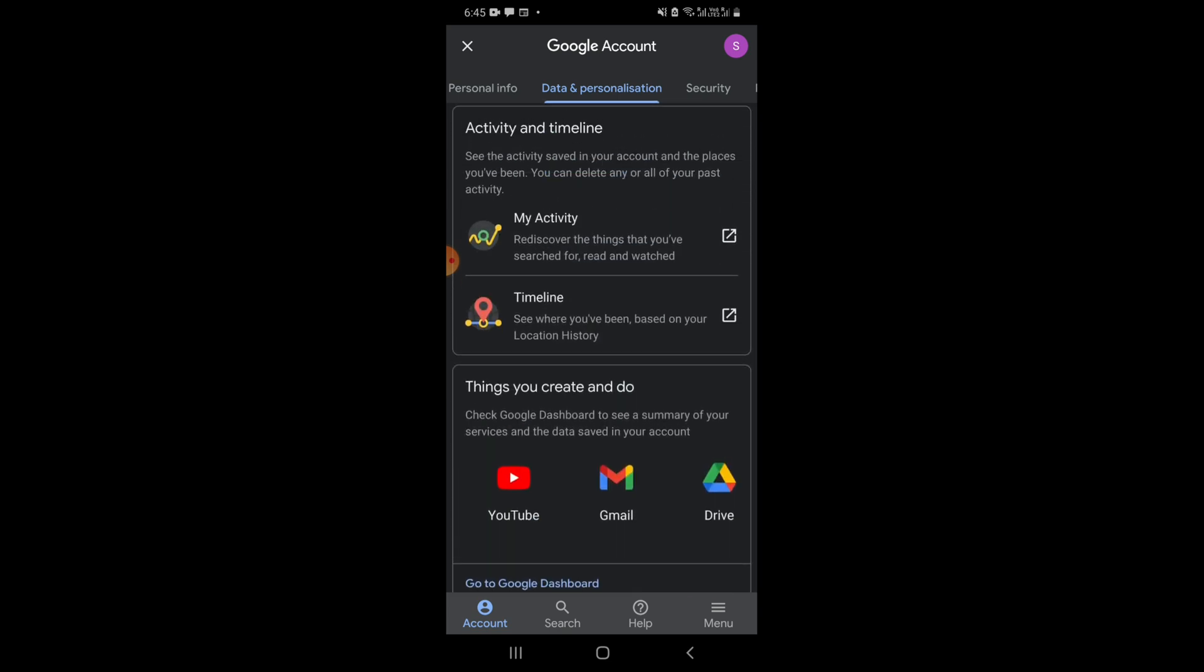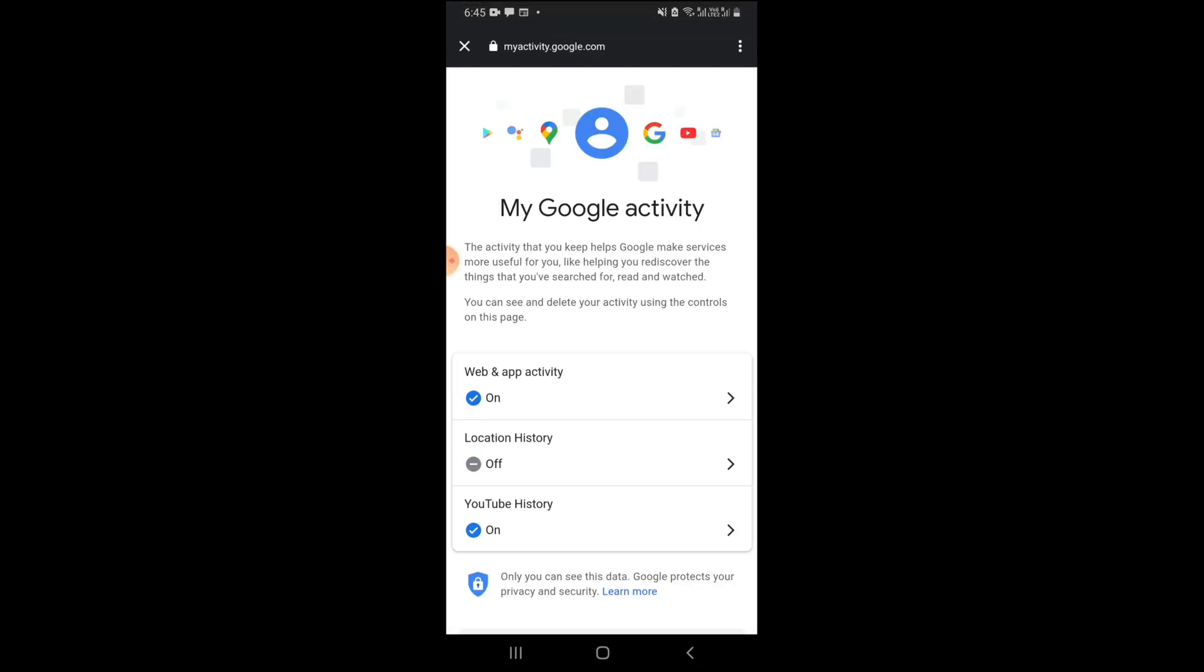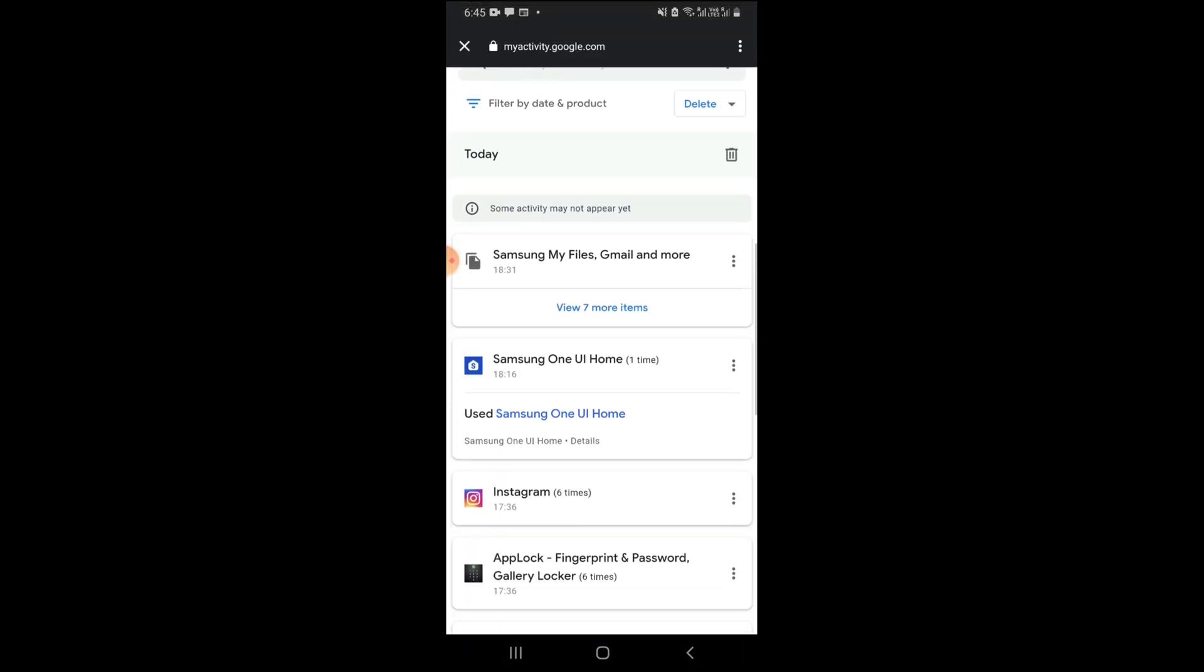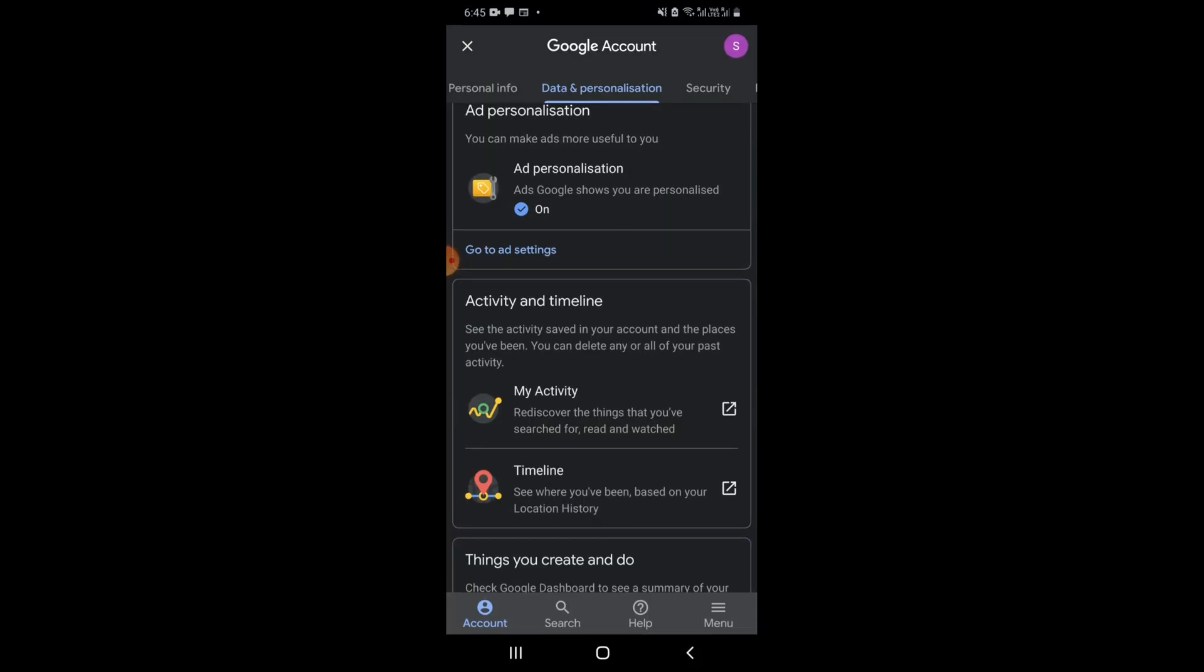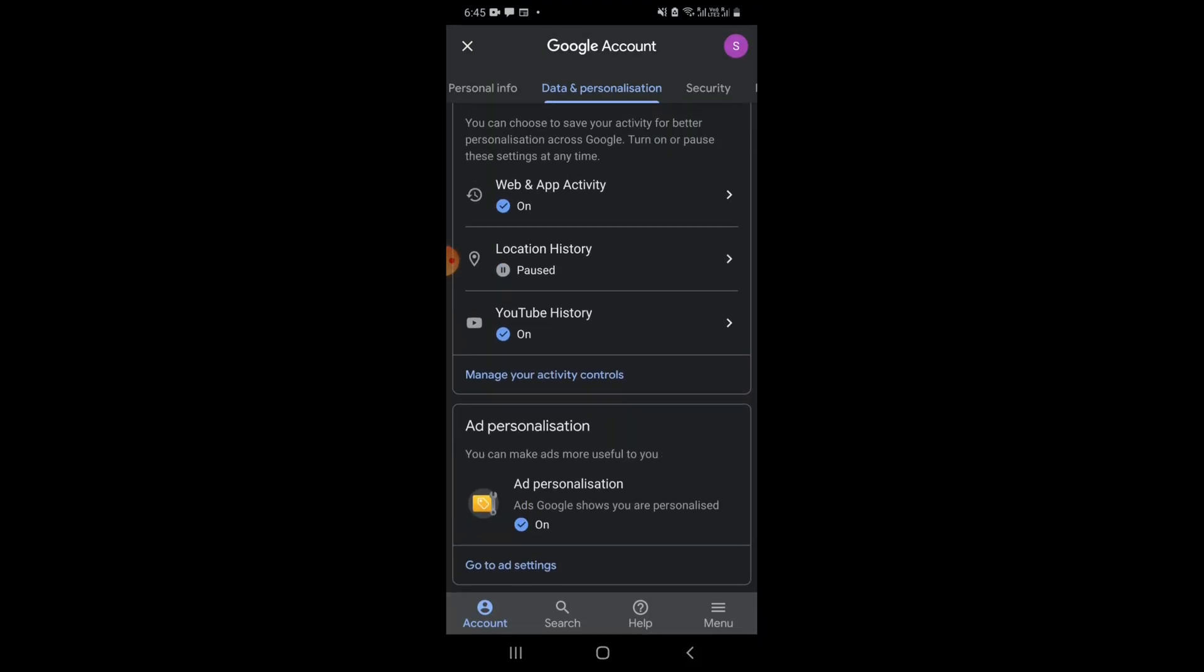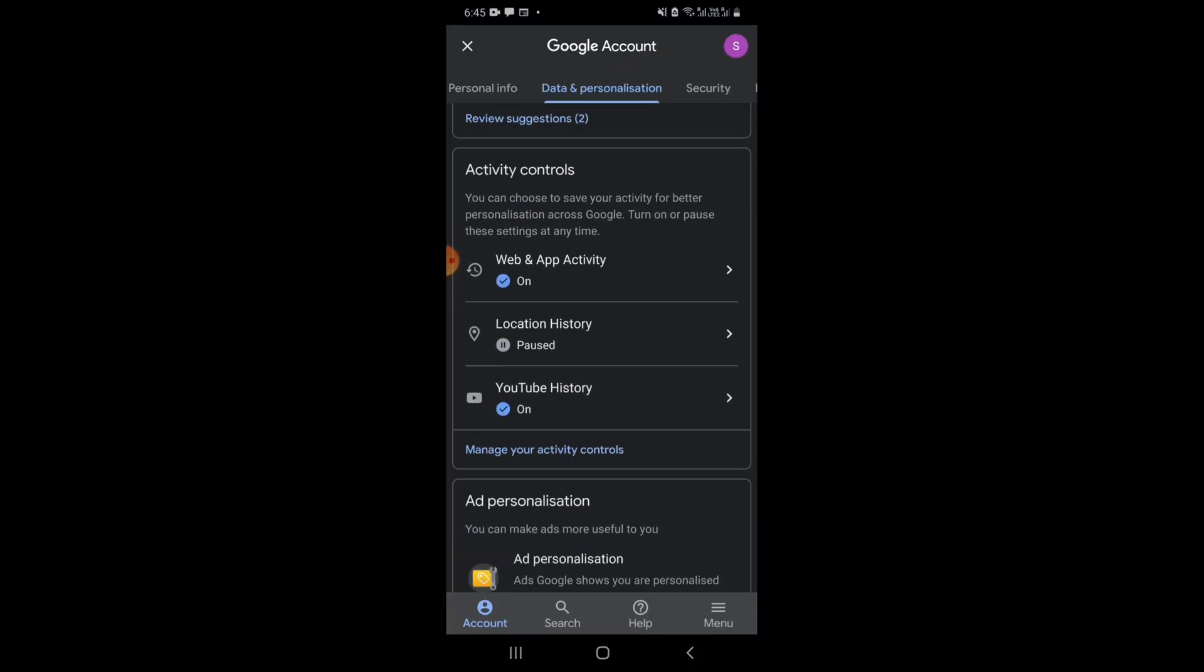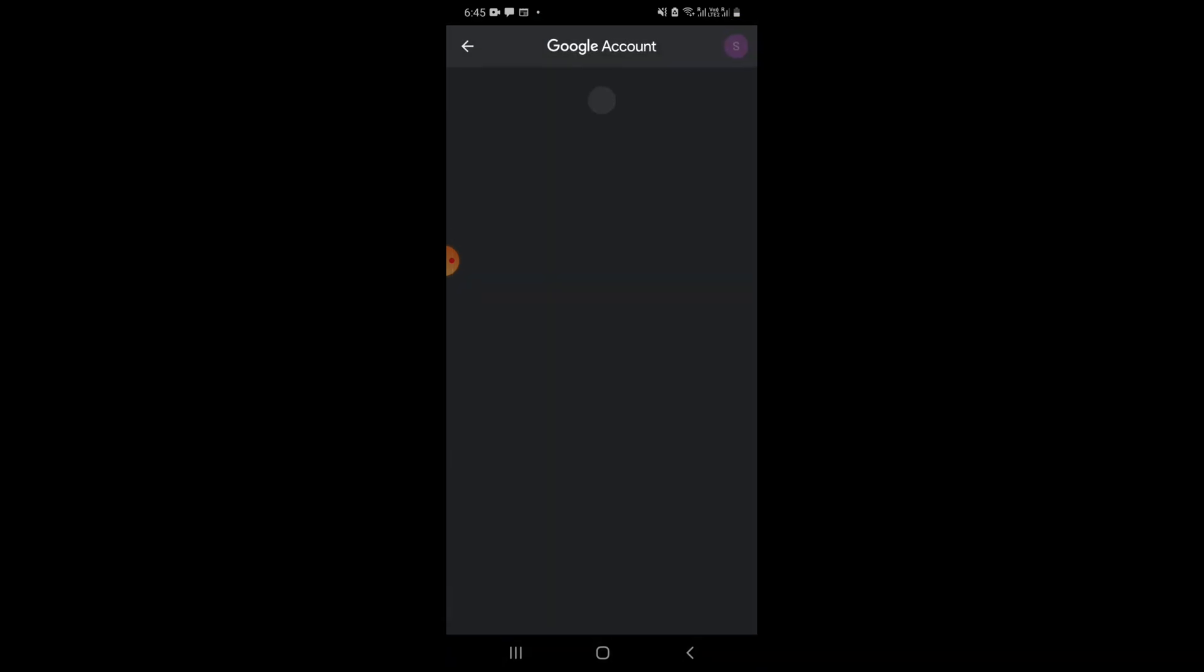Up, my activity. Go to my activity. The YouTube history.